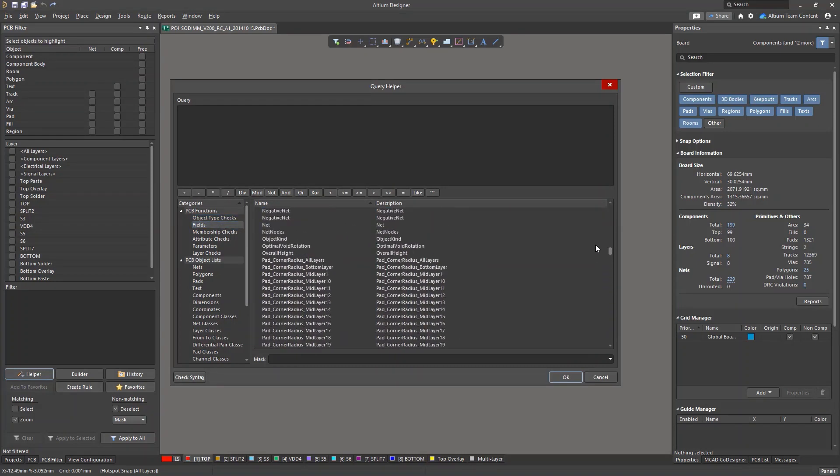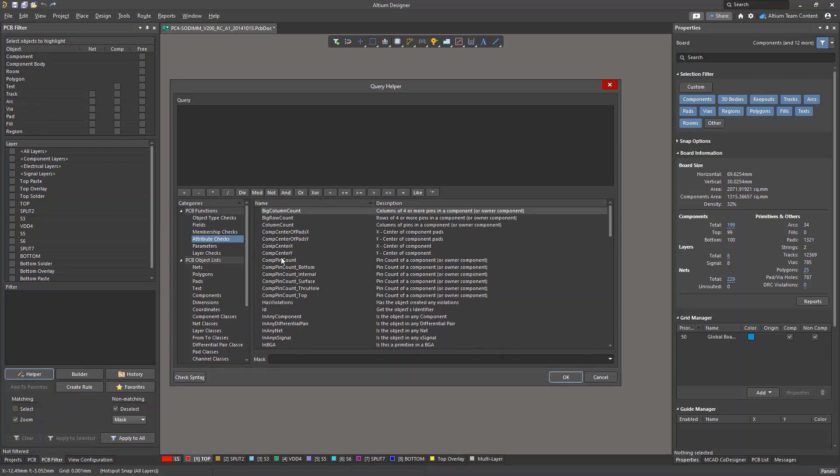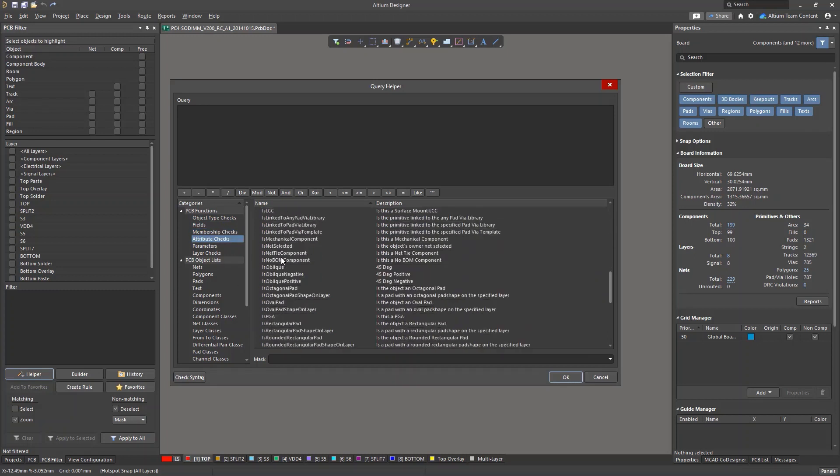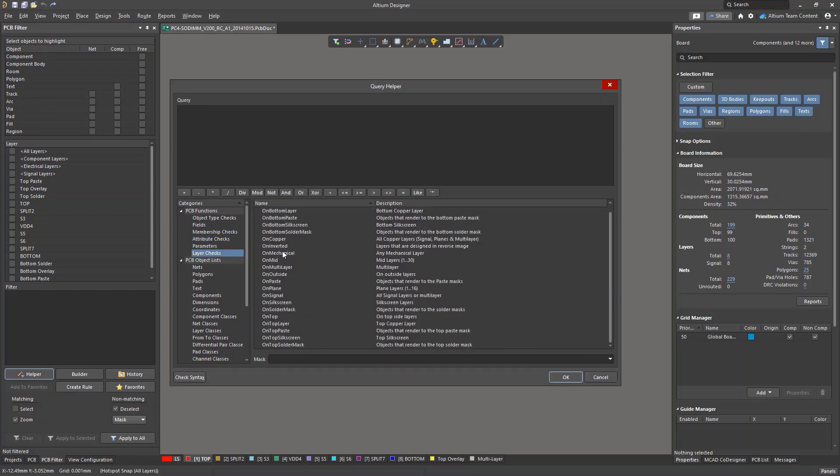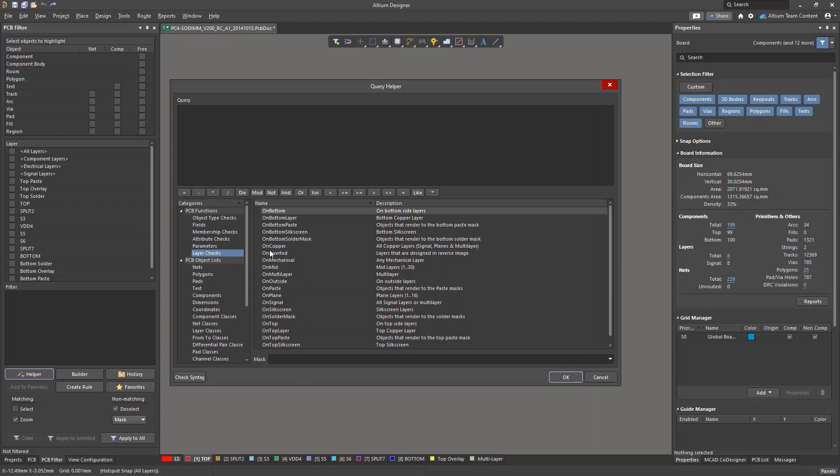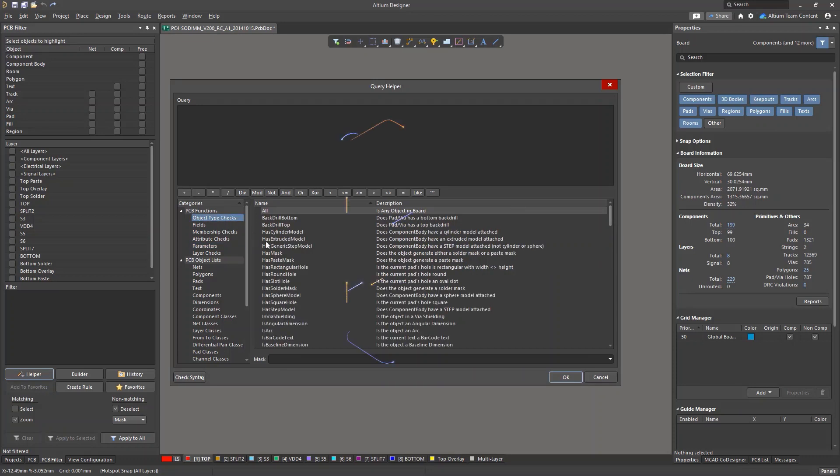Checking for type, checking for property field values, for set membership, for attributes, and for layer location. You can also build more complex queries from several commands, which might involve the application of logical and mathematical operators. We'll look at this more in an upcoming video.